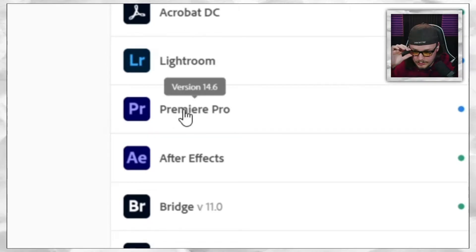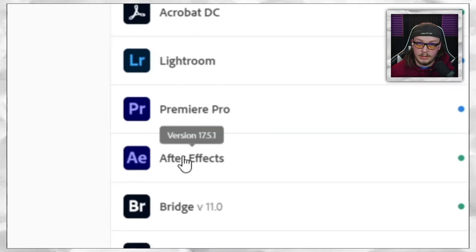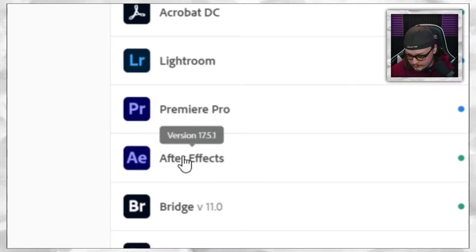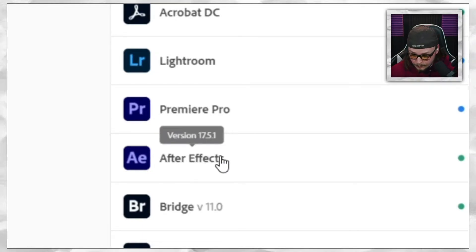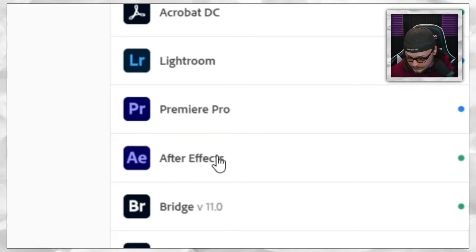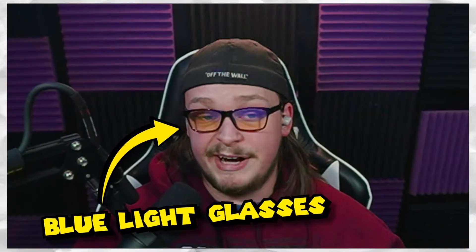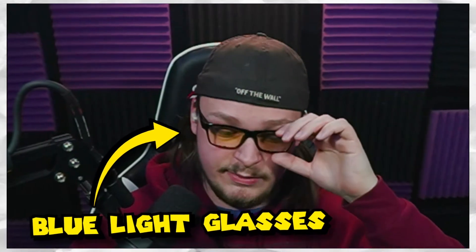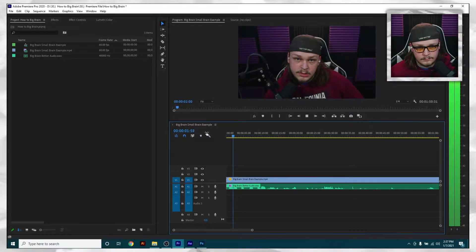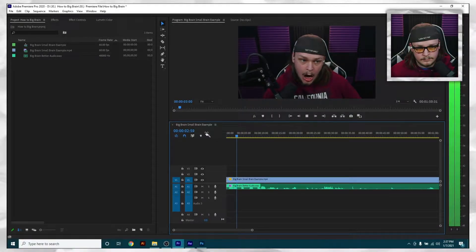For the record, I am currently using Premiere Pro 2020 version 14.6, and I am using After Effects 2020 version 17.5.1. These glasses do not magnify — I still have shitty eyesight.